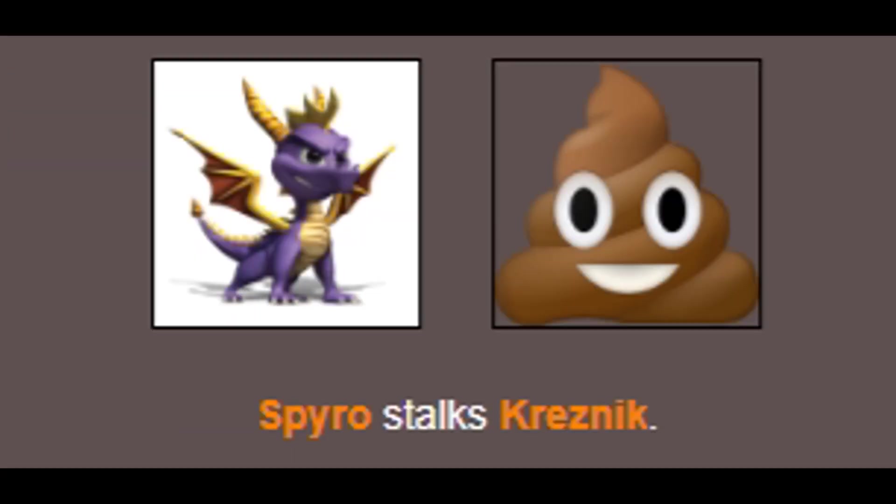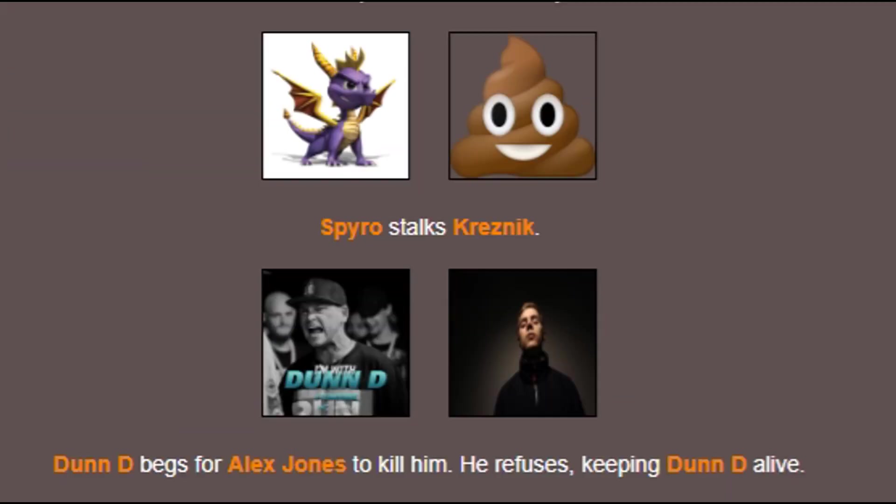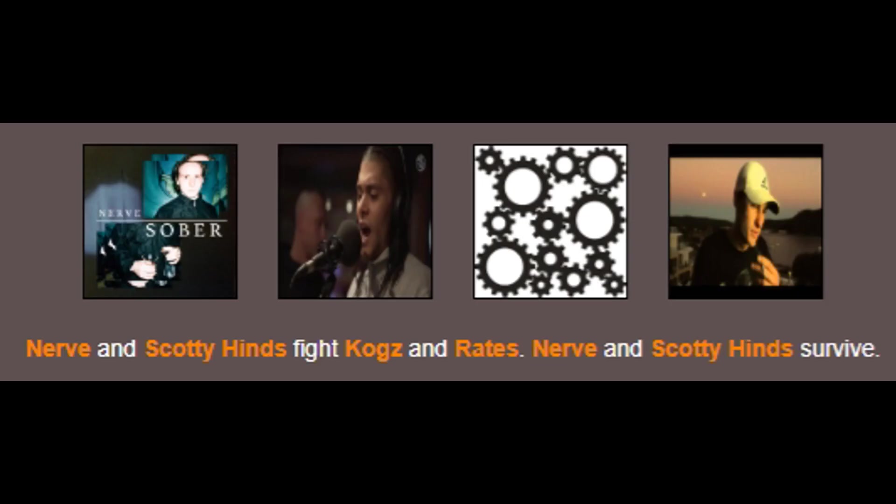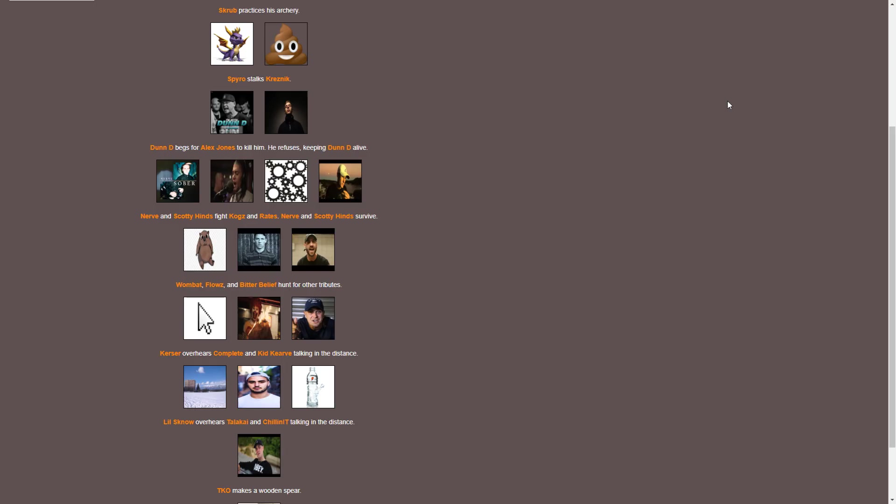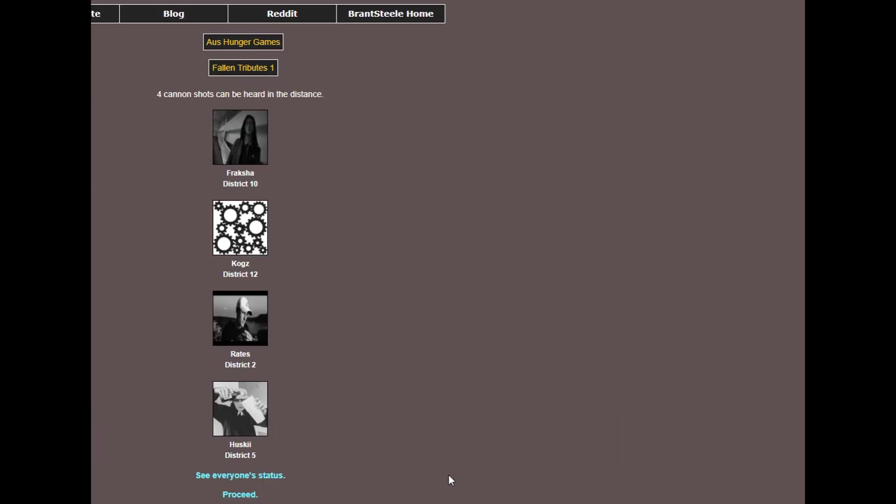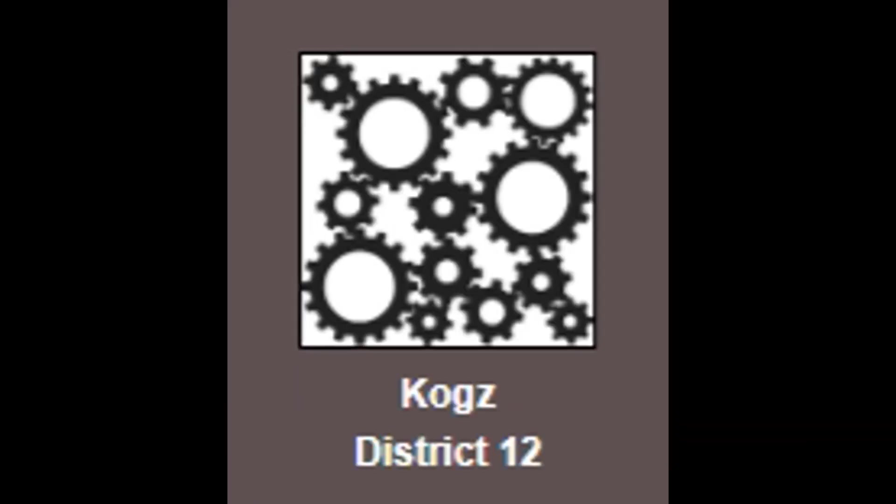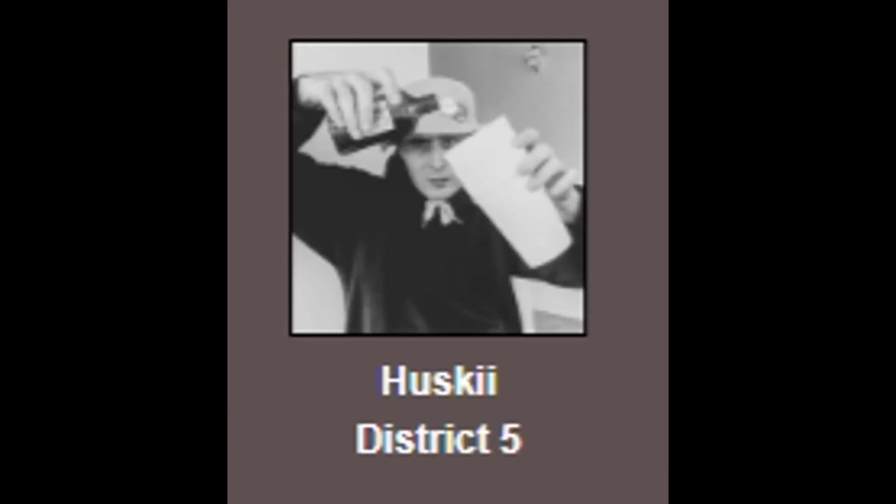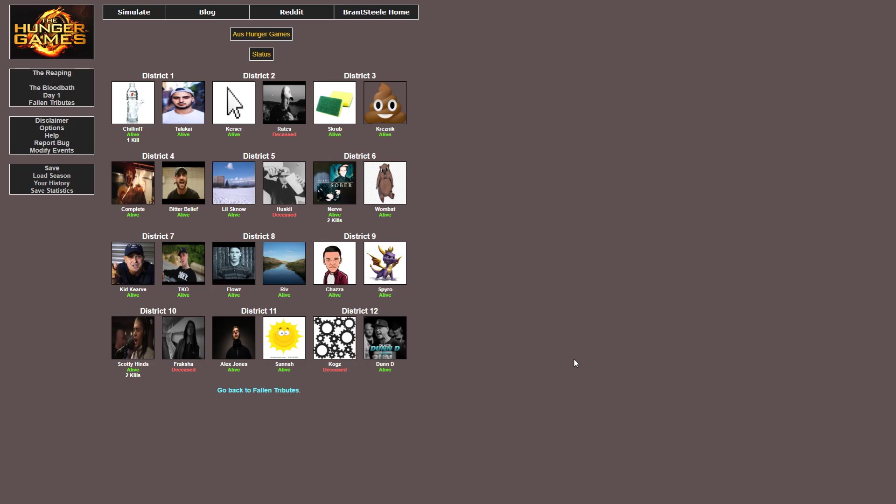Spyro stalks Krezz. Dundee begs Alex Jones to kill him. He refuses, keeping Dundee alive. Nerve and Scottie Hines fight Cogs and Rates. Nerve and Scottie Hines survive. This is interesting how people are pairing up here. Husky accidentally steps on a landmine. Okay, and we've got four people dead. Fracture, Cogs, Rates and Husky. So far we've still got quite a few people alive. I'm putting my bets on Flows and Riv to win this one.